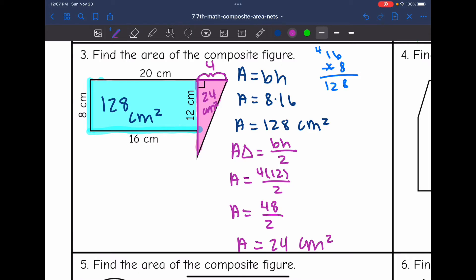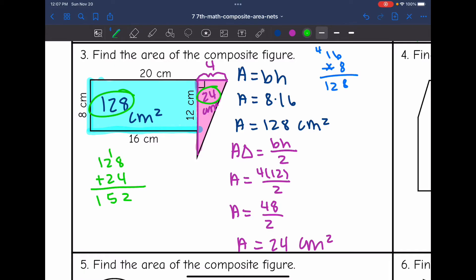So now I'm going to find the area of this whole figure by doing 128 plus 24, which is 152 centimeters squared for that whole composite figure.